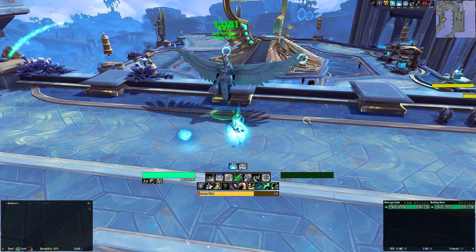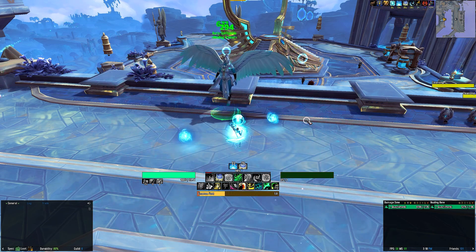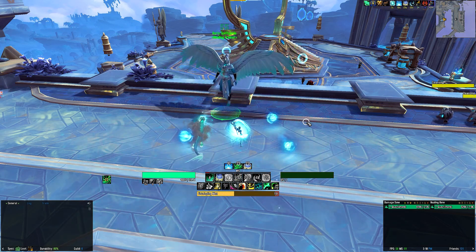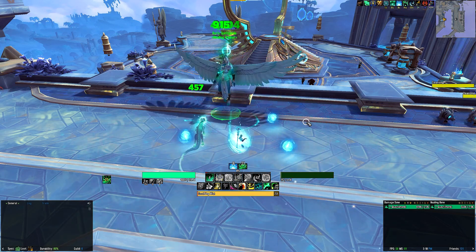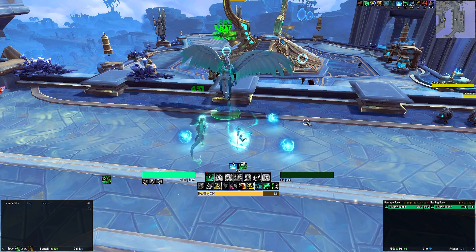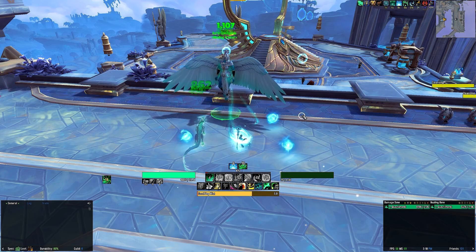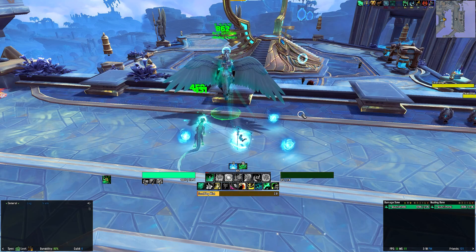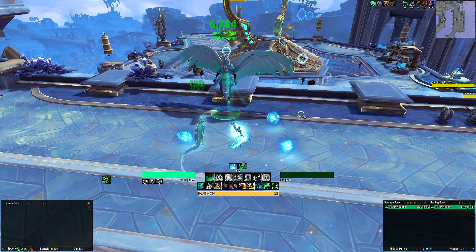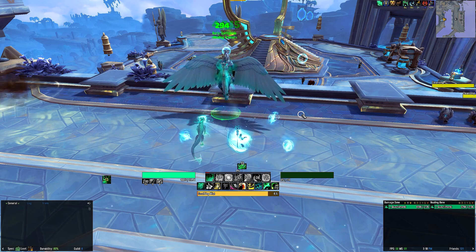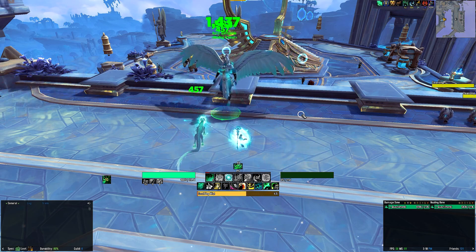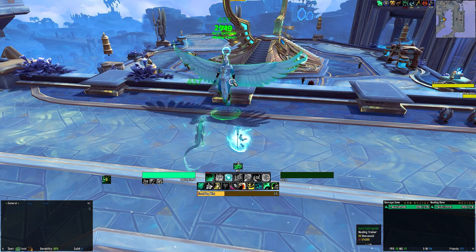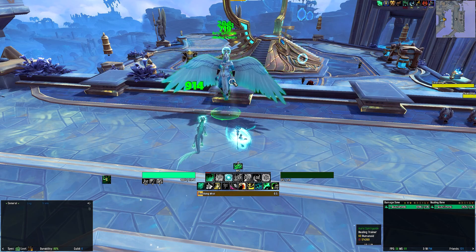It then rounds off with your utility in the form of Leg Sweep, Ring of Peace, Detox, and your mobility spells. You will see there's a green horizontal bar above the icons that represents your mana bar, and the white digit above it represents the percentage of mana you have left. Your mana bar will turn red when you are below 25% mana to alert you that you'll be running dry soon.